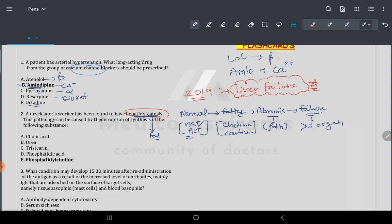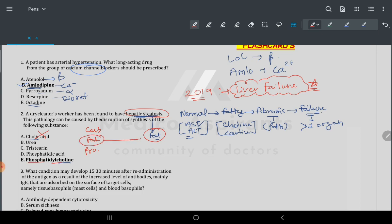In this question, there are two options — cholic acid and choline. Make it clear: cholic acid is not an intermediate molecule in liver fat metabolism. The liver synthesizes urea, transaminases, and phospholipids, but here we are talking about fat, so the correct option is phosphatidylcholine.